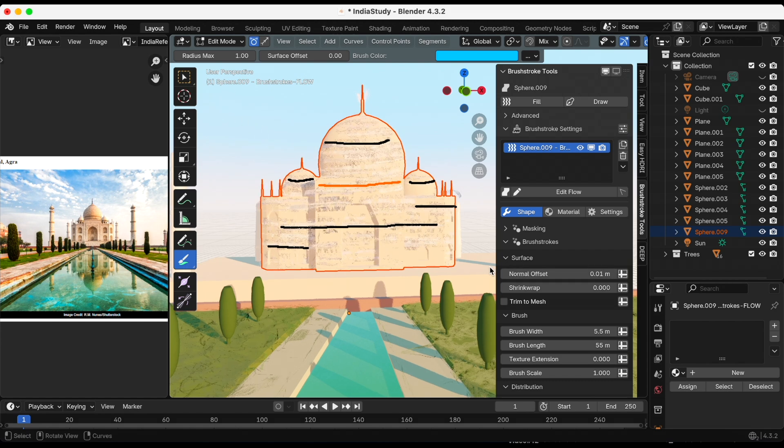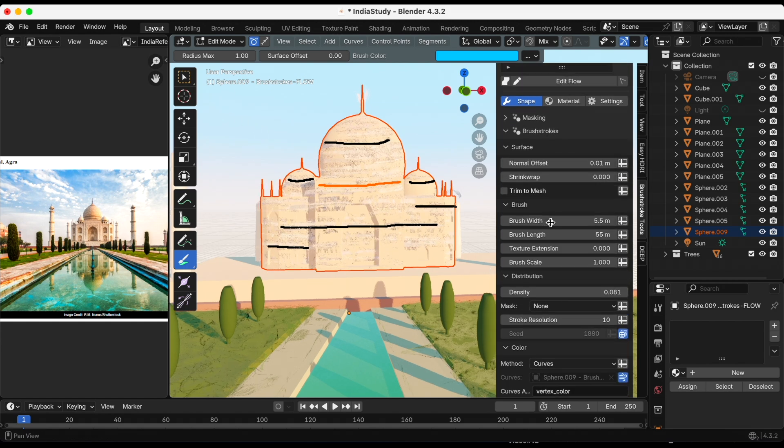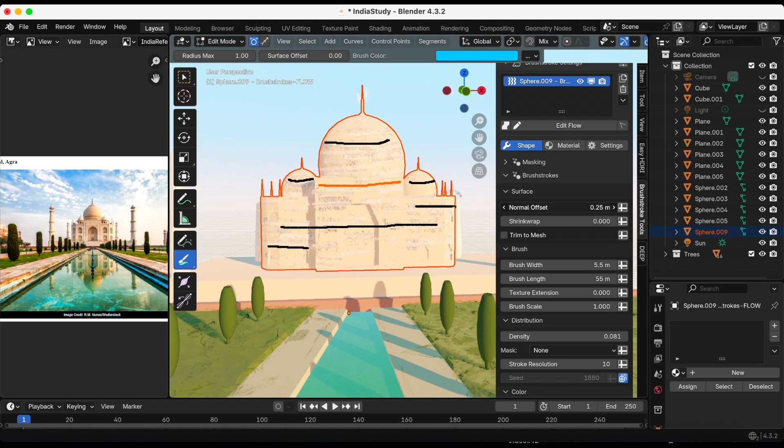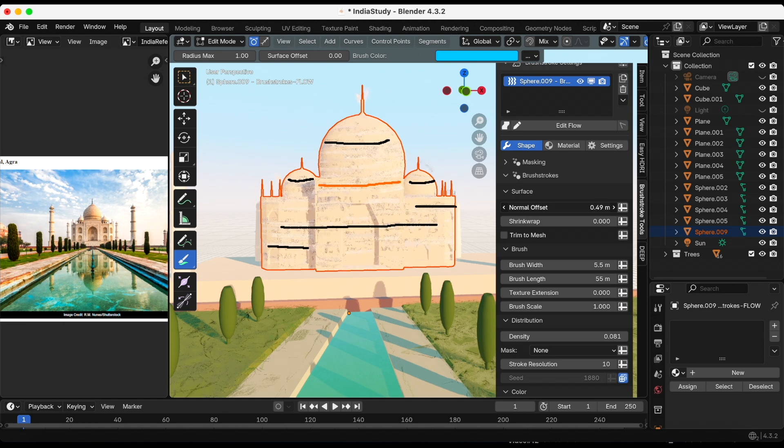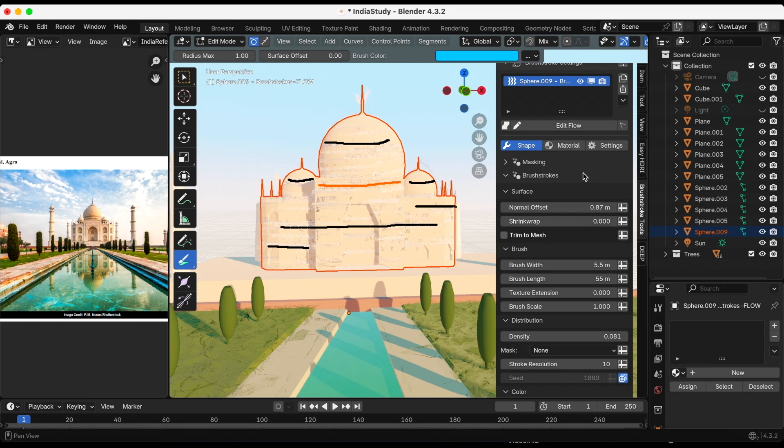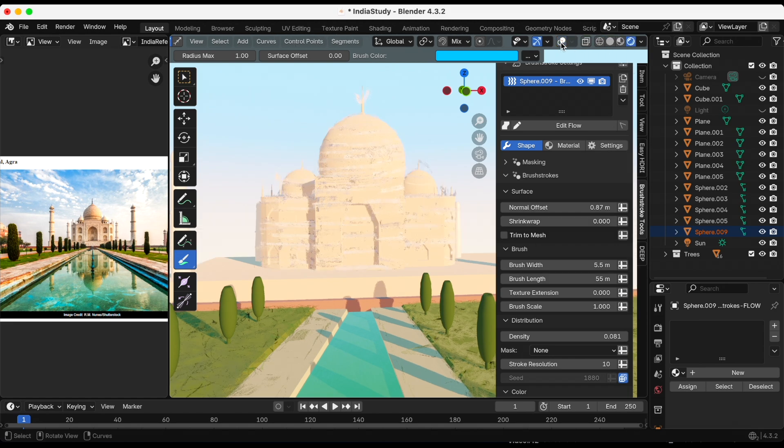Okay that's good so now I'm going to go in and adjust the settings under shape. Seeing these edit flow lines are distracting me so I'm gonna go up and deselect the overlays so I can see the Taj Mahal better.